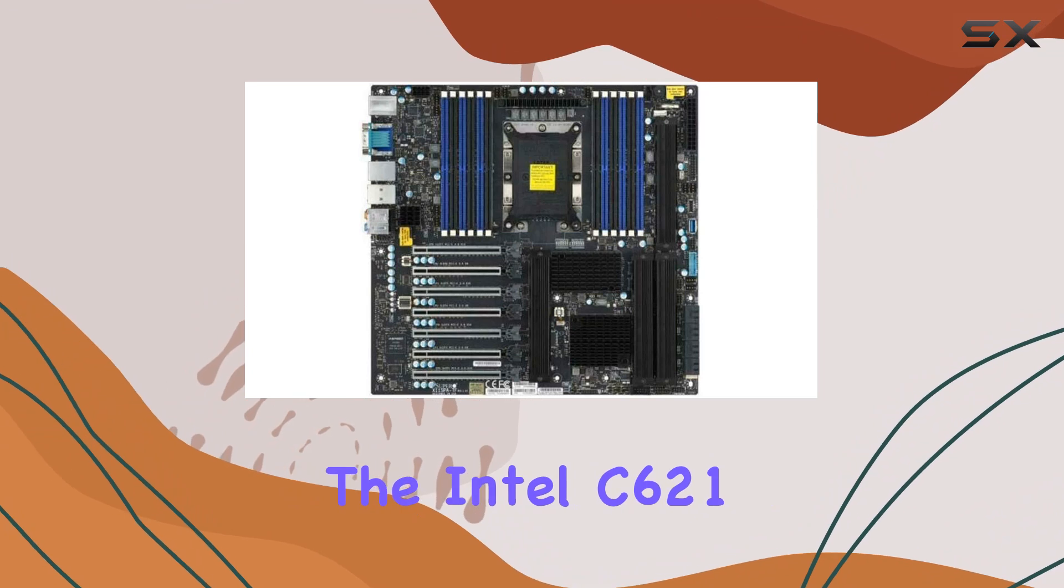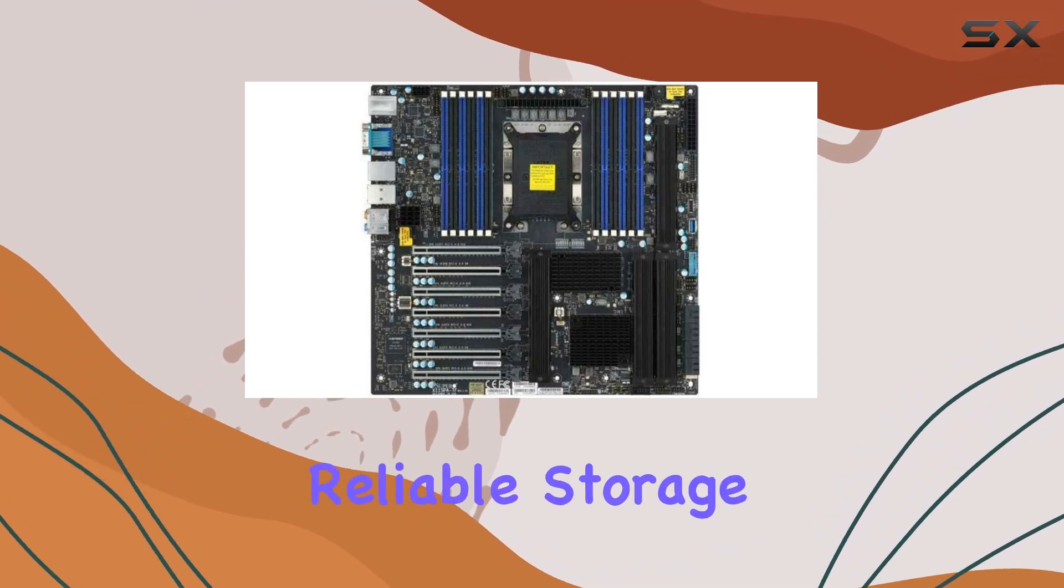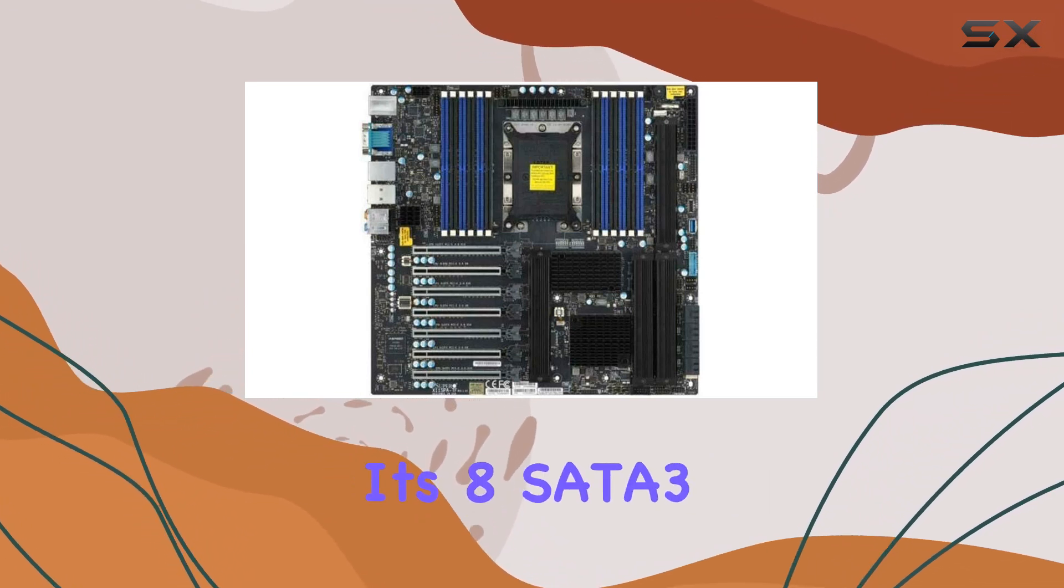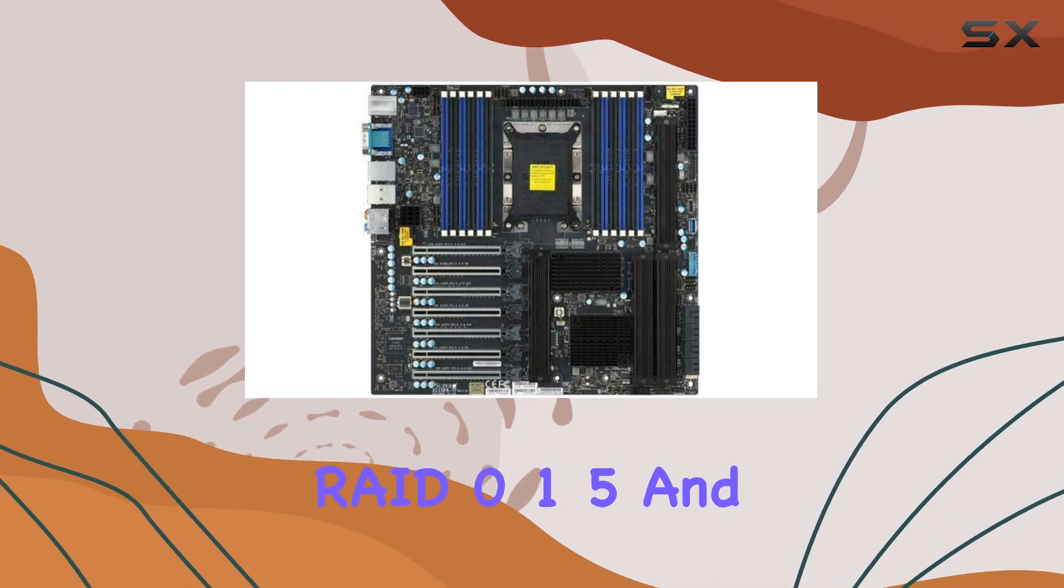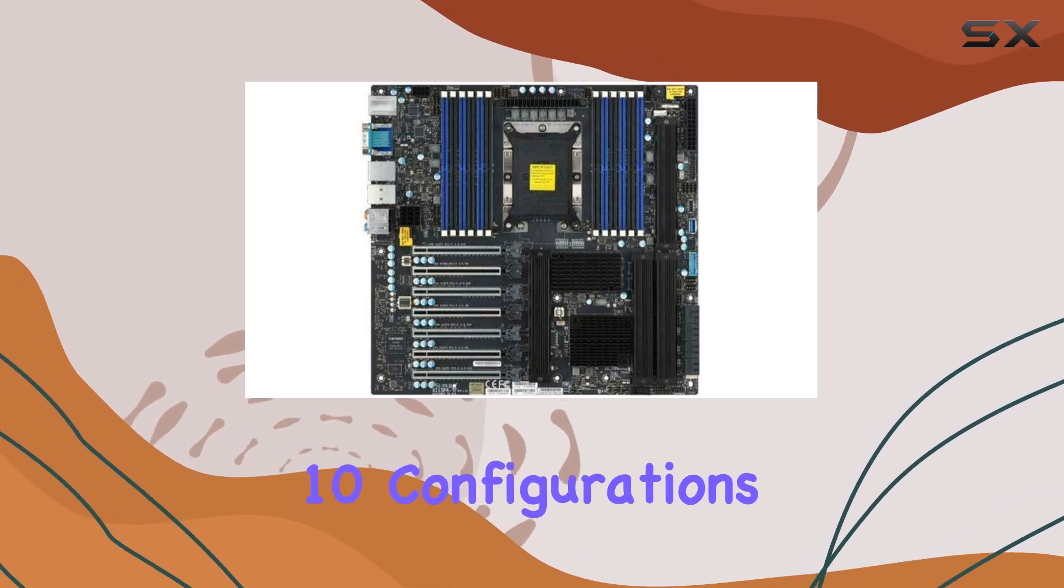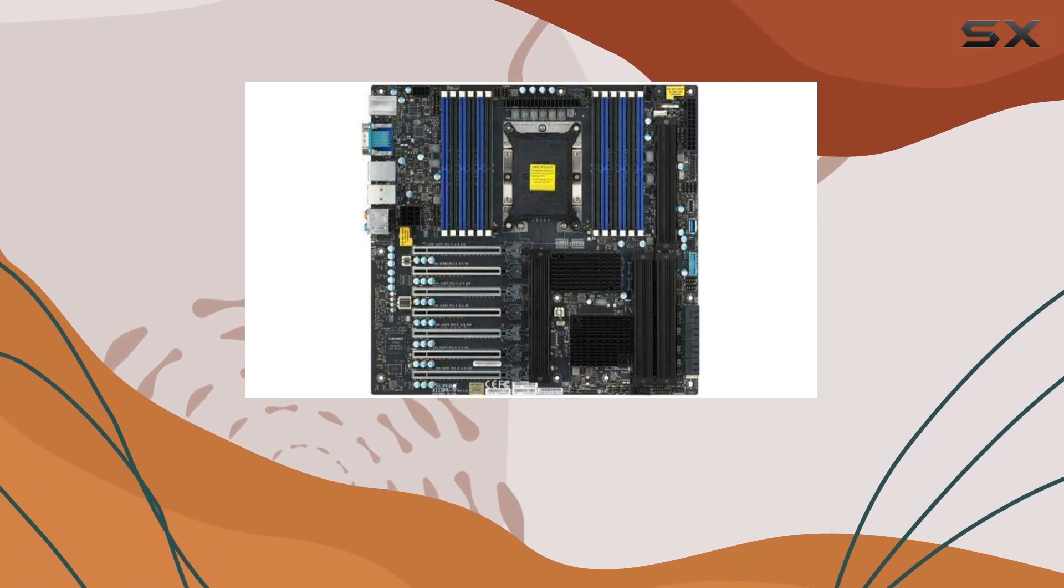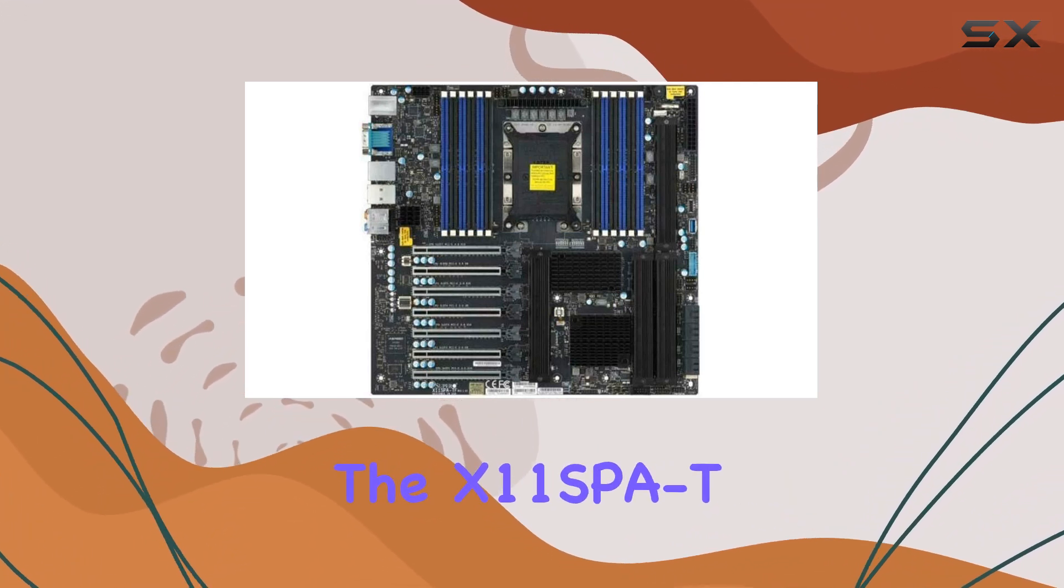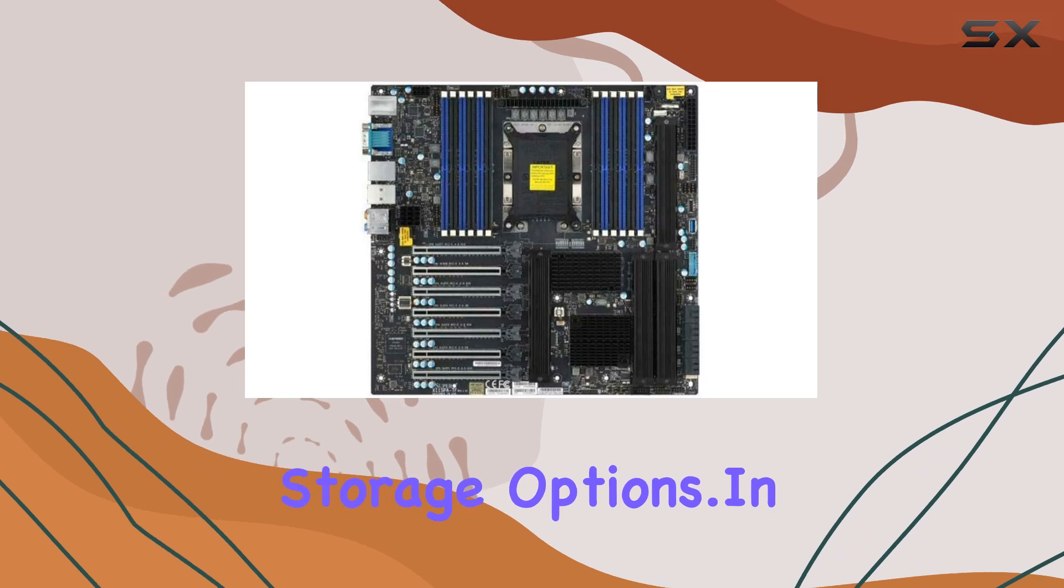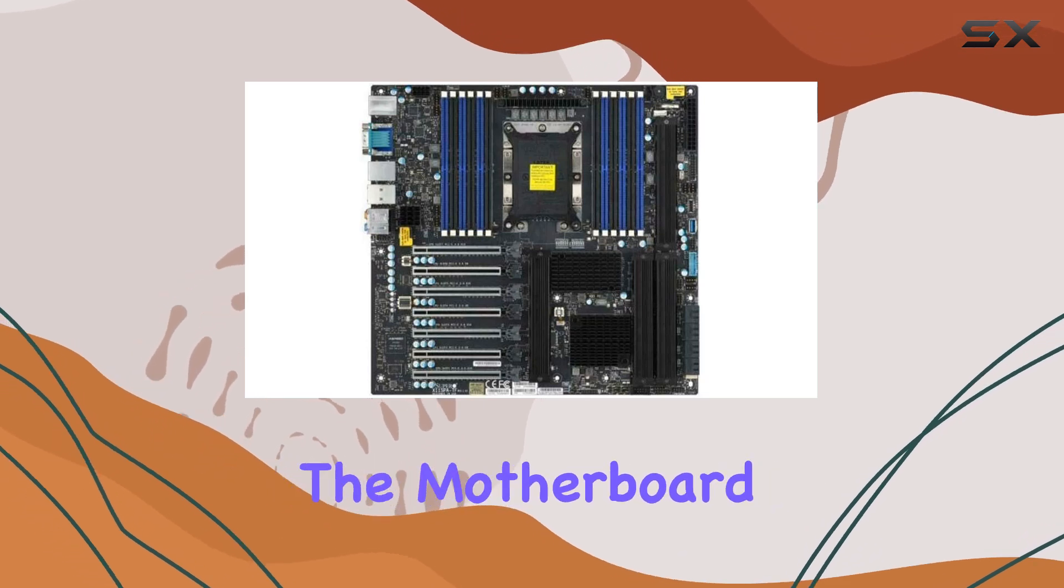The Intel C621 controller provides reliable storage solutions with its 8 SATA 3 ports supporting RAID 0, 1, 5, and 10 configurations. Whether you're running a small business server or a high-performance workstation, the X11SB8T has you covered with its versatile storage options in terms of connectivity.